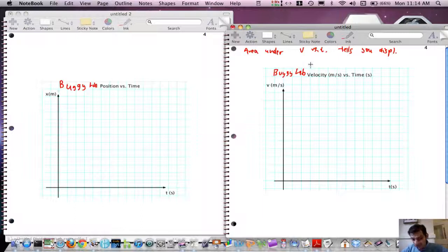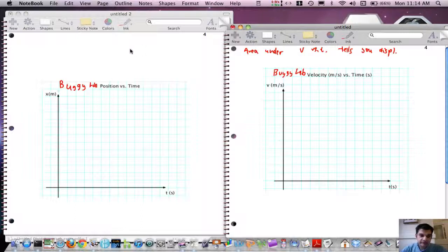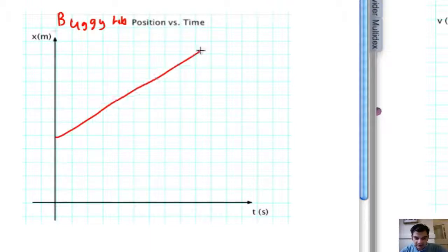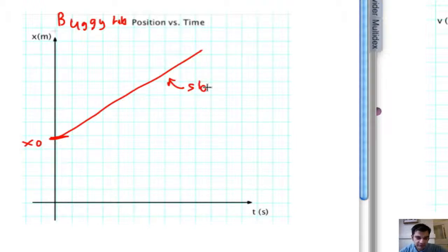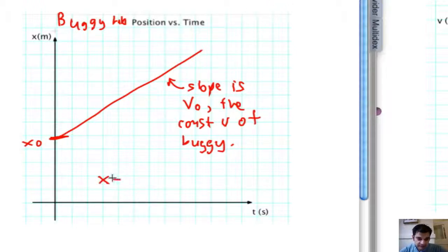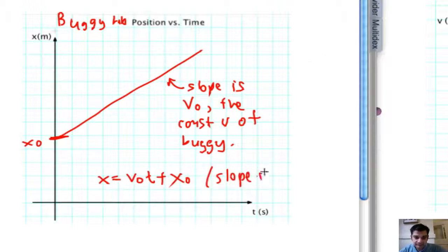For the buggy lab, do you accept it? Good. Now we're going to do it for this other lab without really proving that it works — it's a reasonable thing to go forward with. If you remember the buggy lab, we have a buggy that starts off at some position x₀, then travels forward at a constant velocity. The slope is v₀. The equation for the buggy was x equals v₀t plus x₀, and we got this because we used slope-intercept form.